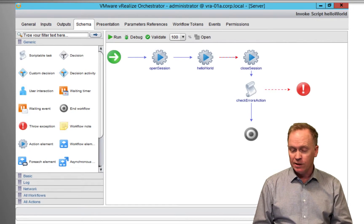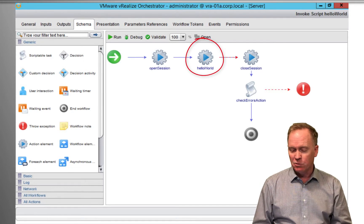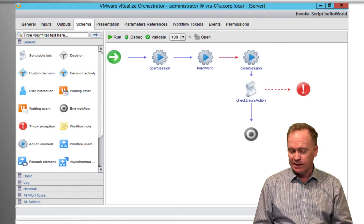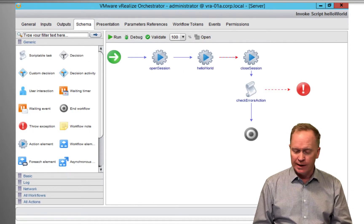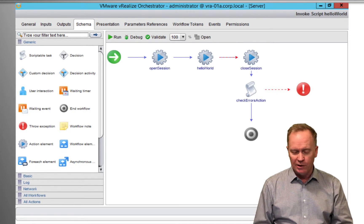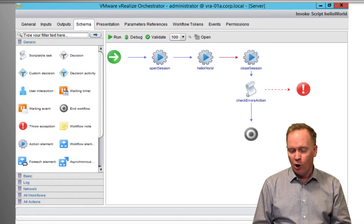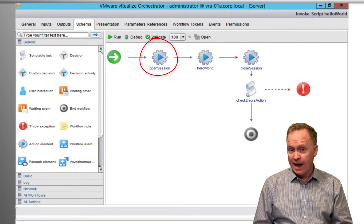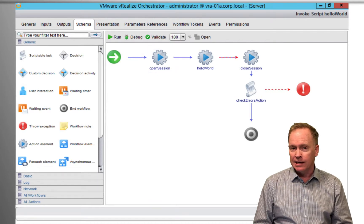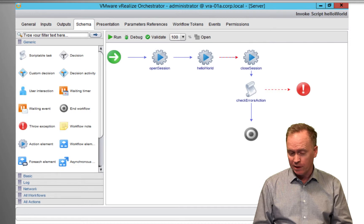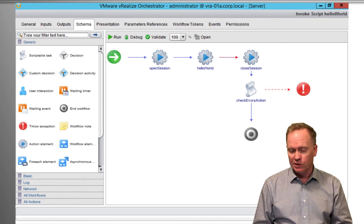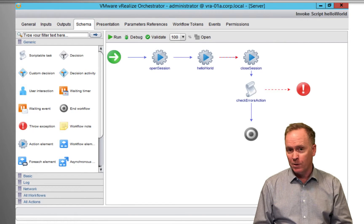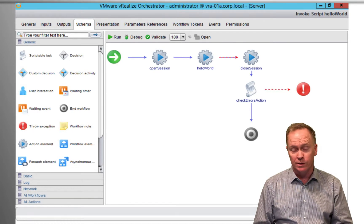So here's hello world, the action that just got generated for us. But it's wrapped with some other stuff. We've got some error handling down here, we've got an endpoint here. But notice at the beginning, we've got this action called open session. What that action does is generates the connection to the Windows machine where PowerShell code is going to run. And this action returns the session ID that we just saw a few moments ago. That's one of the two required inputs to hello world.